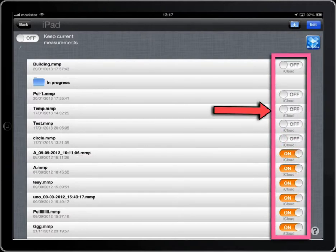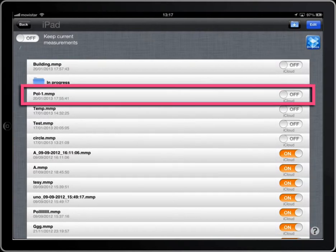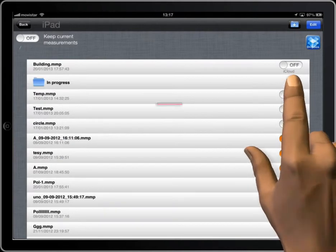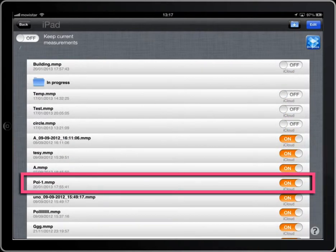This switch for every file indicates whether it's stored on iCloud or not. It can be changed at any moment.